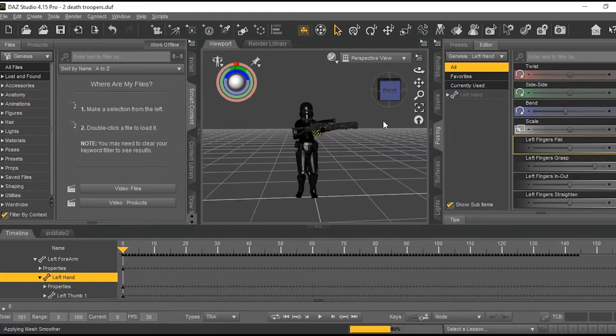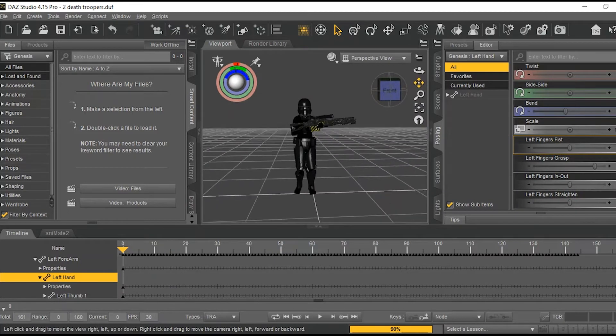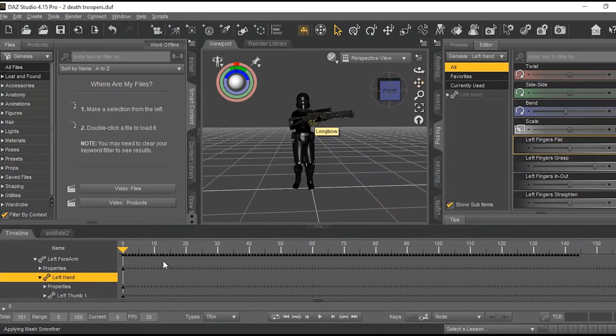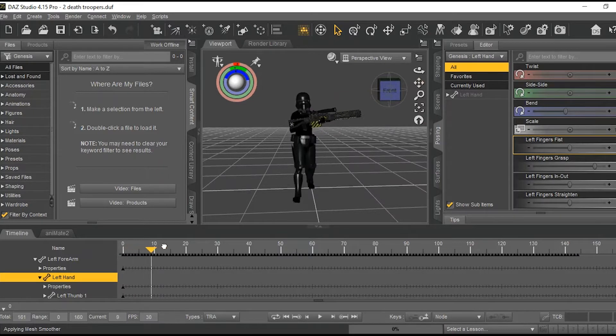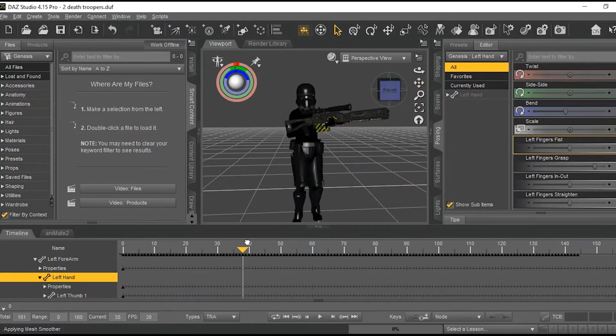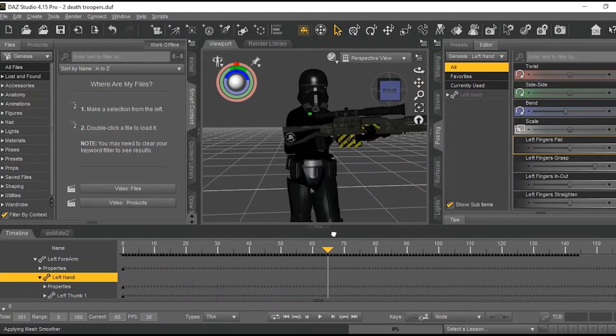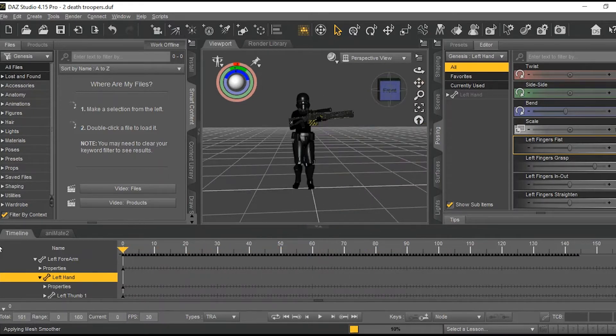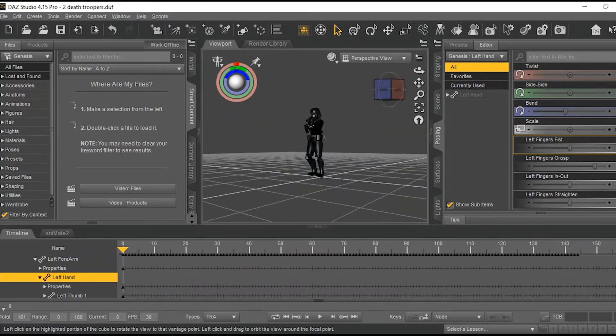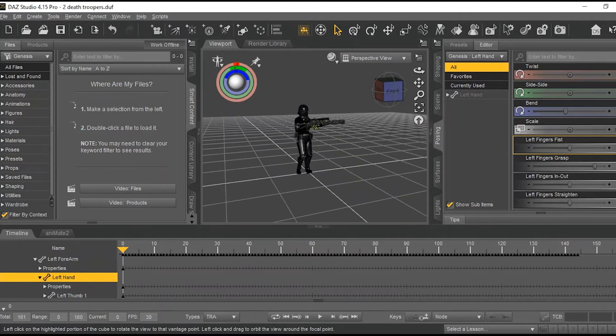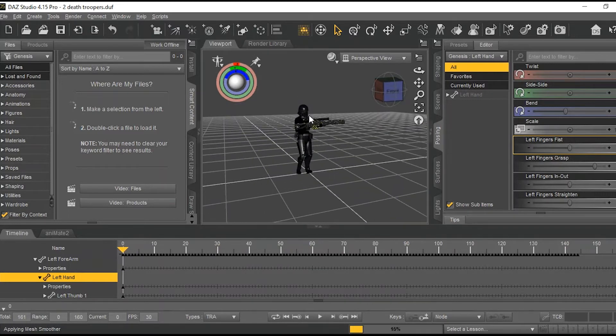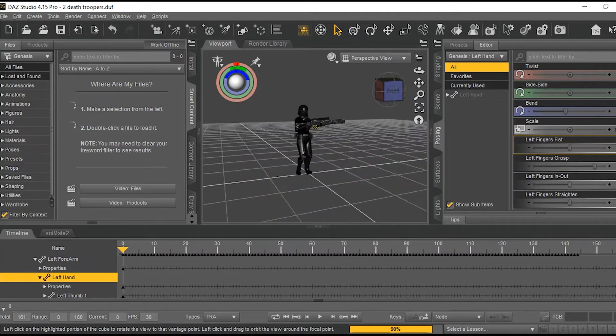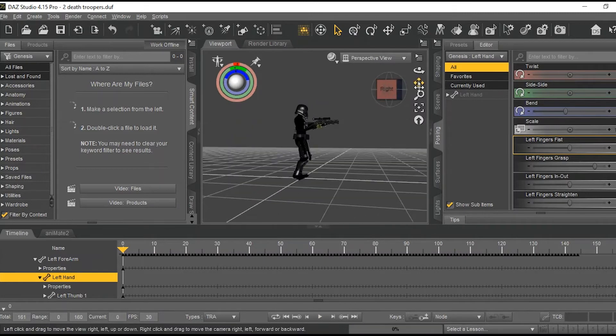Now if I did everything right, this hand should move in good concert with the weapon. That actually looks pretty good.